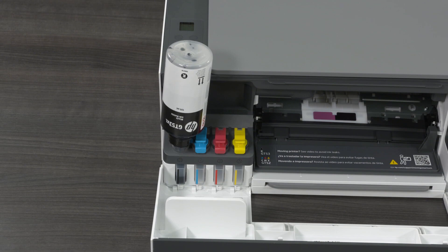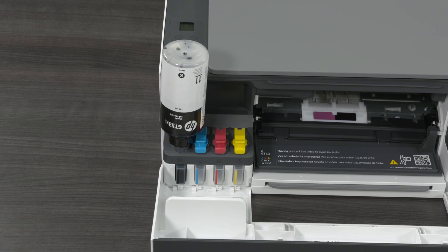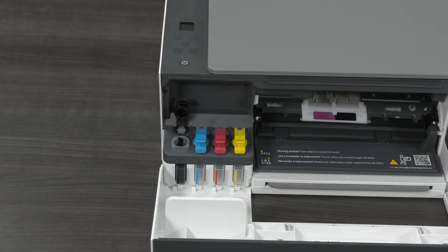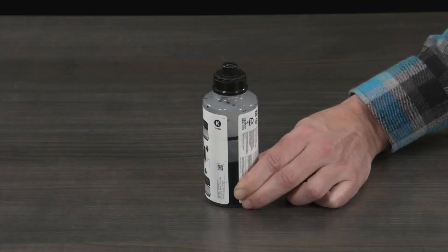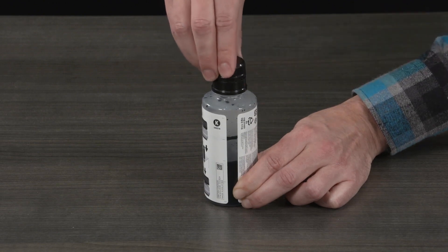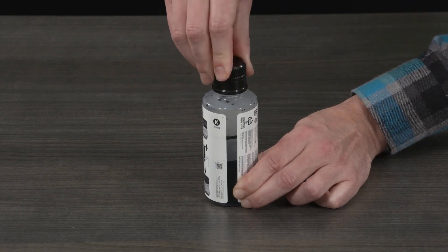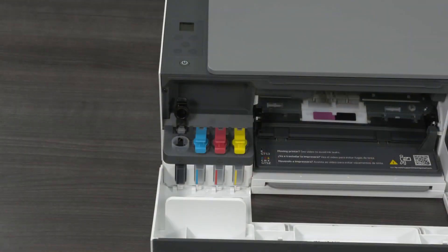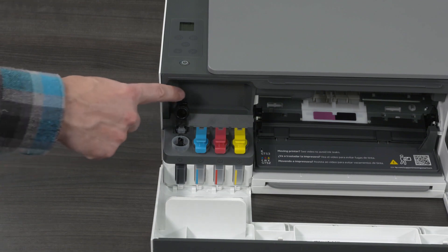Do not squeeze the bottle. Do not overfill the black ink tank. The black bottle will have some ink left. After the ink tank is filled, set the bottle upright and then close the ink bottle lid. Close the ink tank cap.